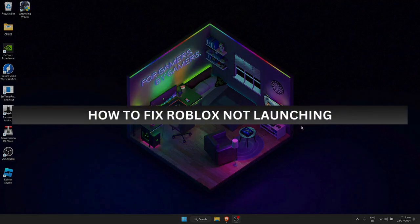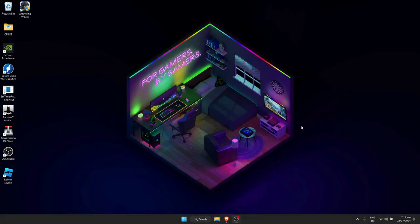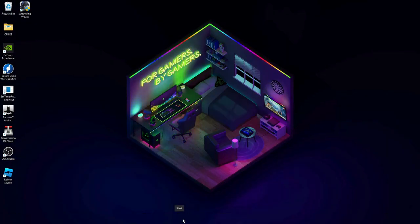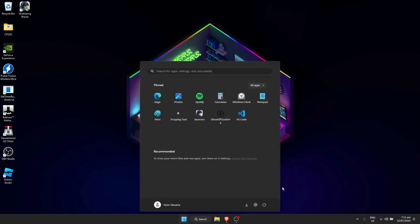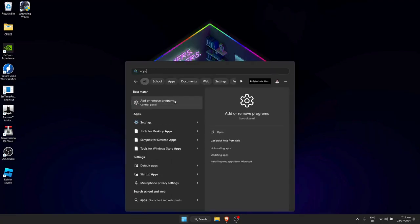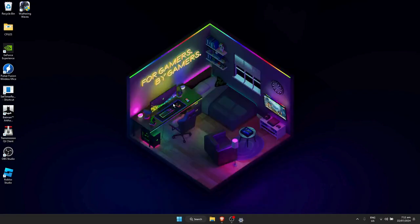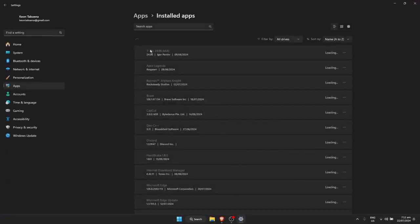How to fix Roblox not launching. First, open up your Windows menu and search for apps. Here it will pop up 'Add or Remove Programs' — just tap on that.